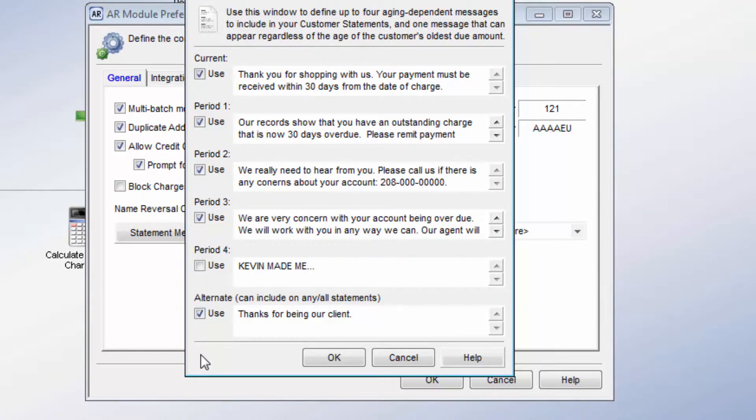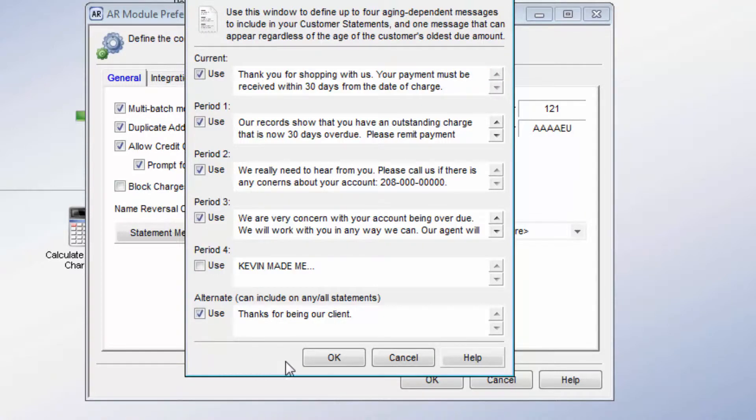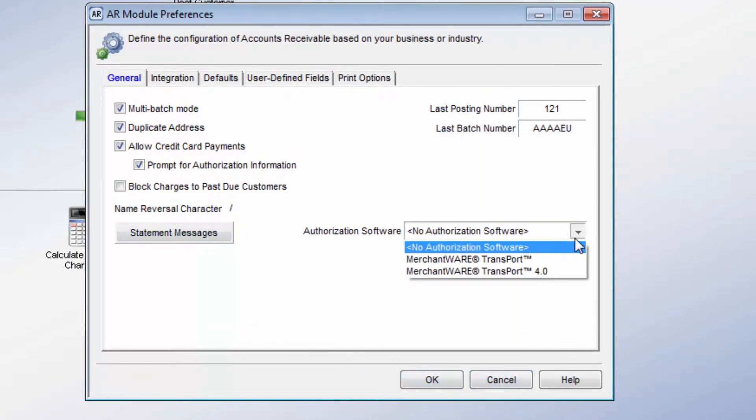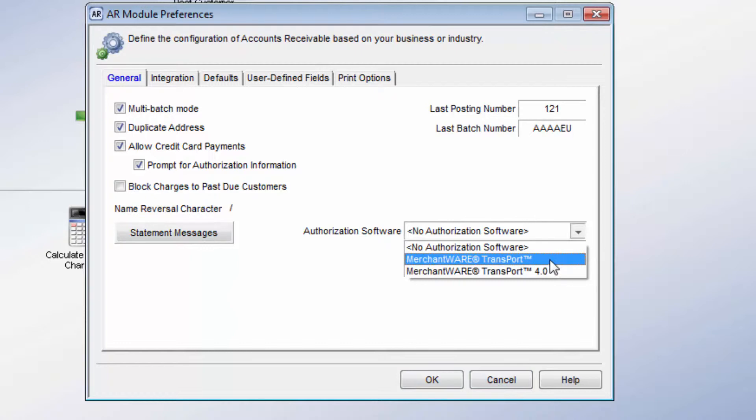The aging periods listed on this window coincide with the aging periods listed on AR codes. You can also choose your credit card integration options on this tab.